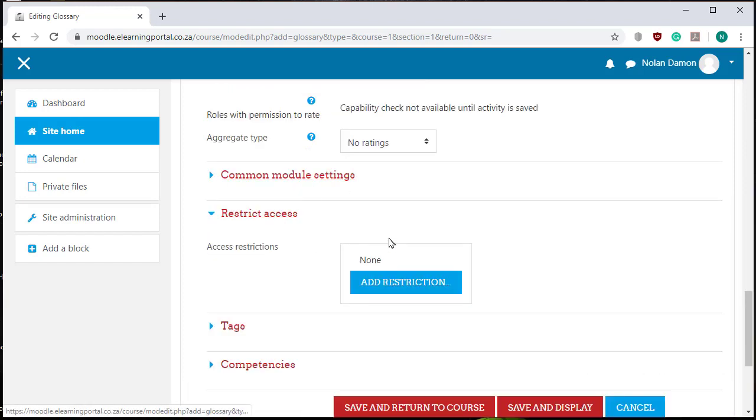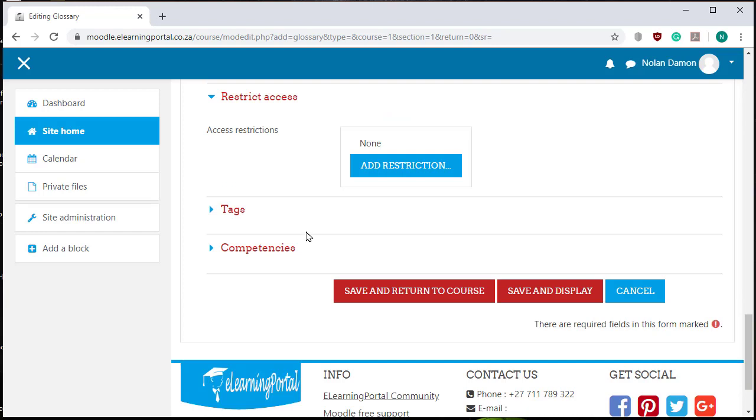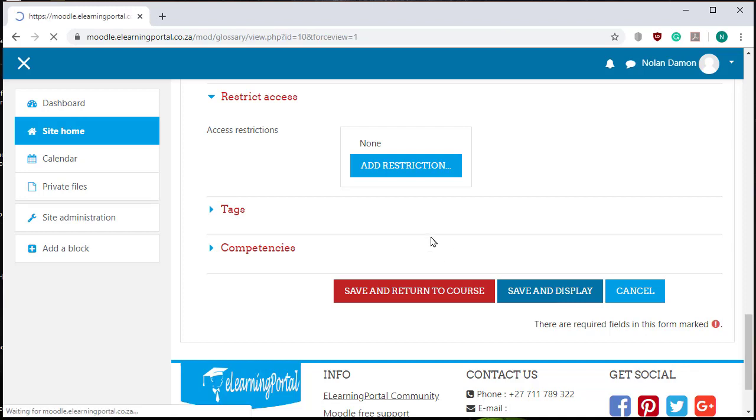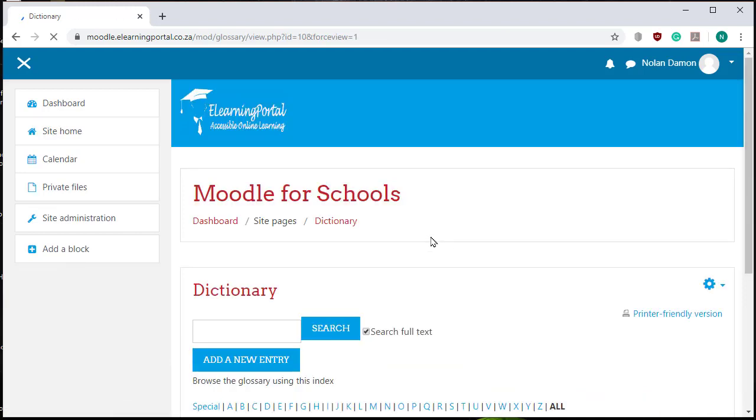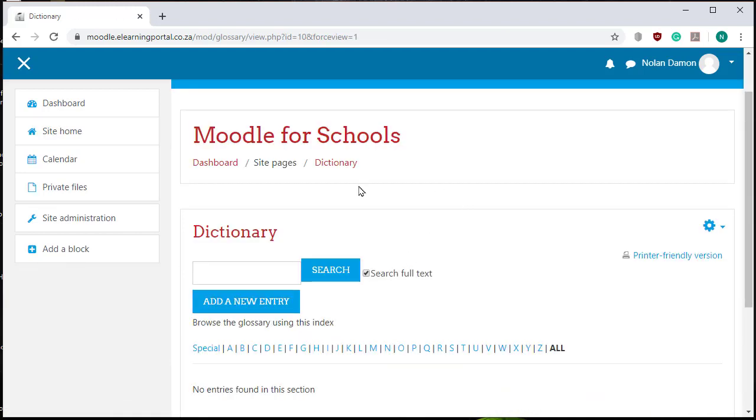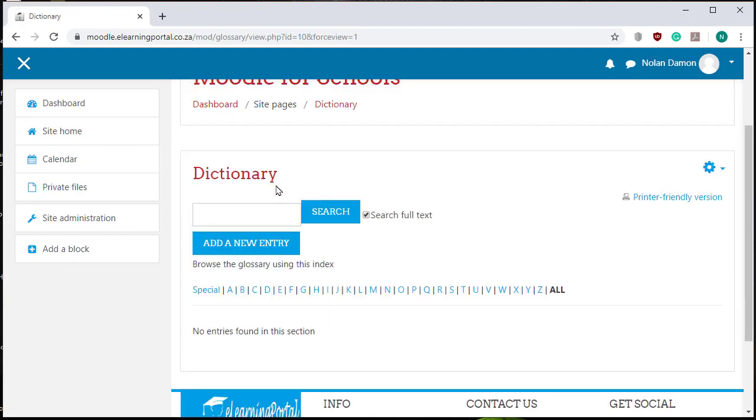All the other settings you can leave as is. Now let's click on save and display and here is our dictionary. So now we need to add entries. Let's click on add a new entry.